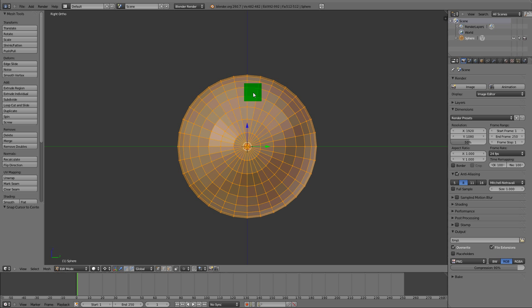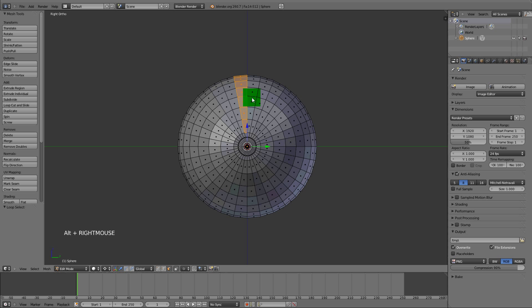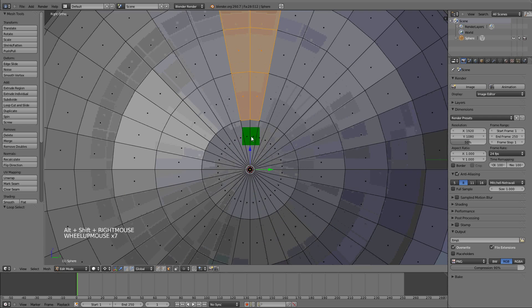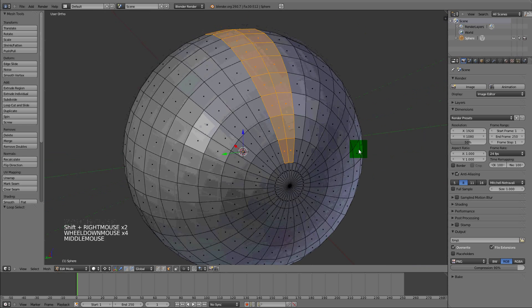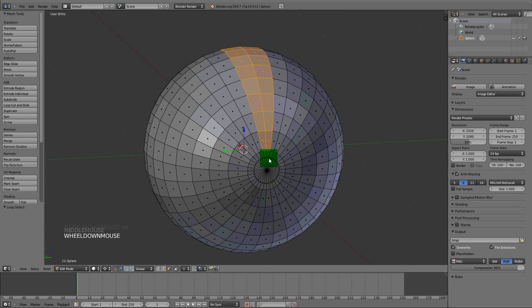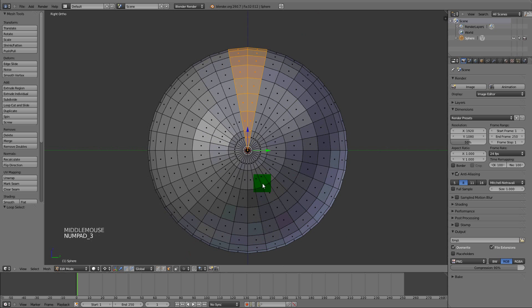I'm going to go to face selection mode. Ctrl+Tab, face. You want to select all these faces, get in here like that, and on the other side select these.